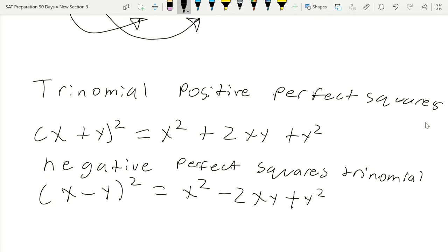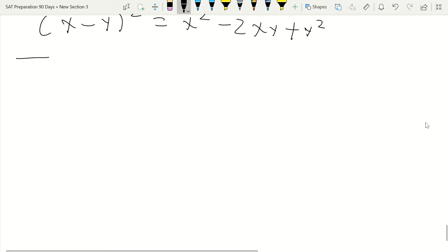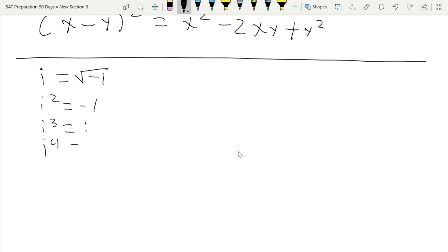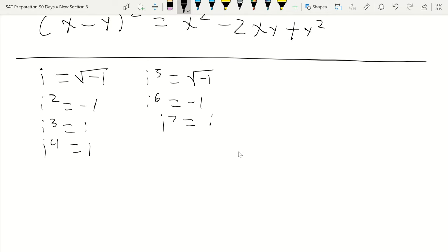Now we move into today's new equations. The first is imaginary numbers, labeled i. i equals the square root of negative 1, which means i squared equals negative 1, i cubed equals negative i, and i to the fourth equals 1. This pattern repeats in cycles of four: i to the fifth again equals i, i to the sixth equals negative 1, i to the seventh equals negative i, and i to the eighth equals 1. If you add 4 to any exponent, you can find its equivalent value.